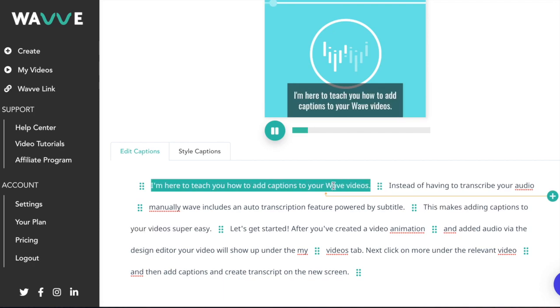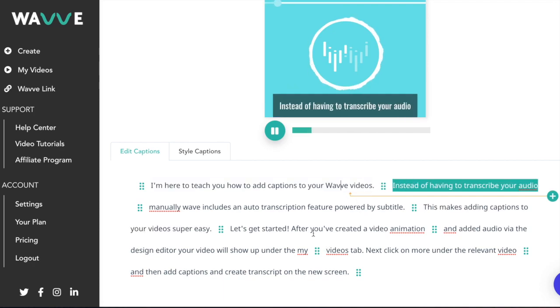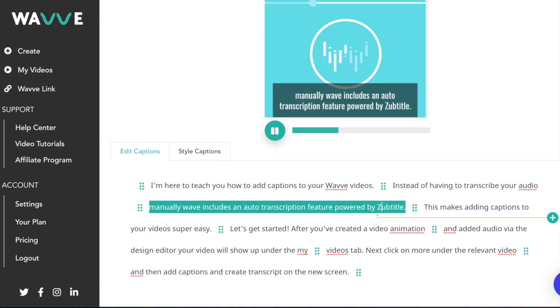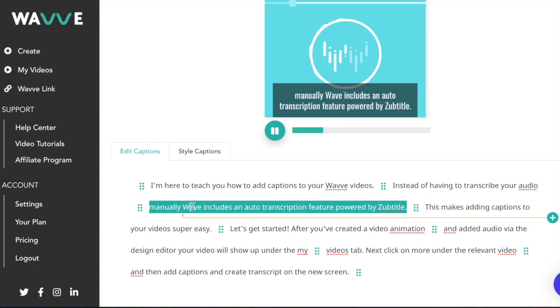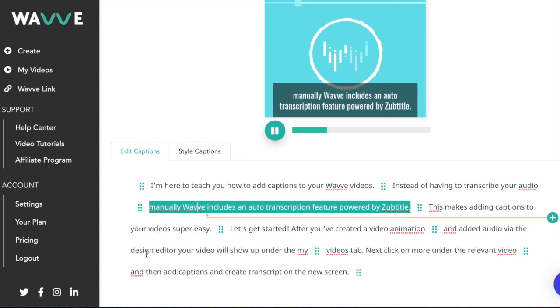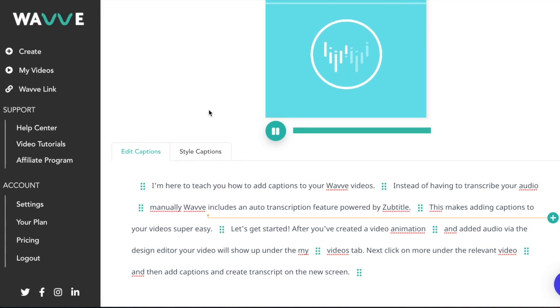We recommend playing the whole video to make sure the transcription is 100% correct and that there are no spelling or grammar errors. Once you're satisfied with the captions, now it's time to format them to look great with your video.